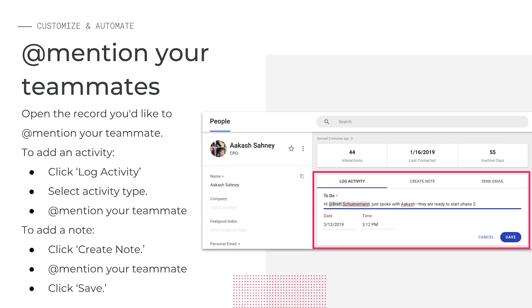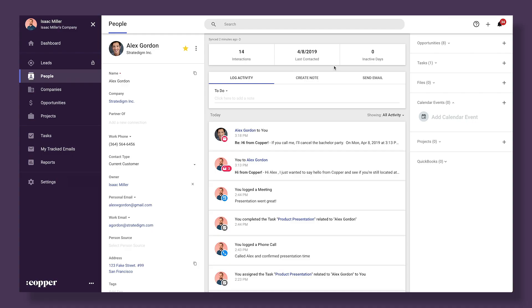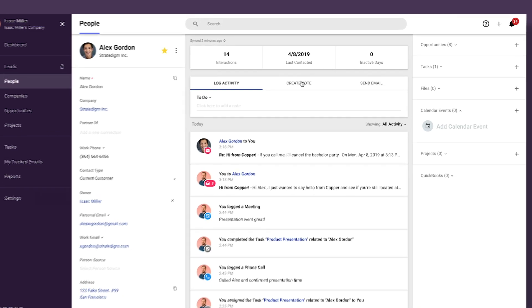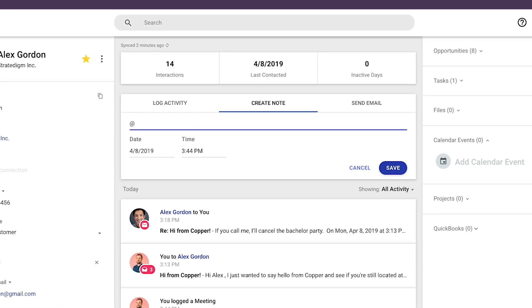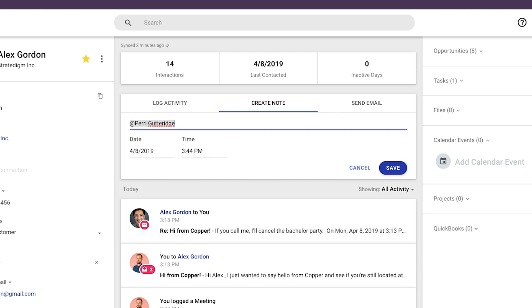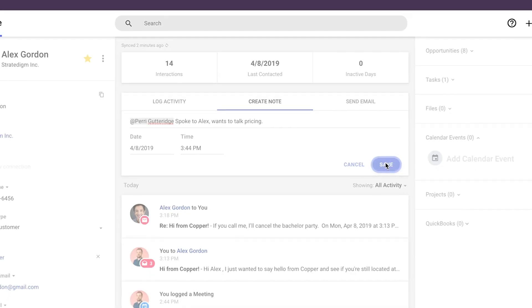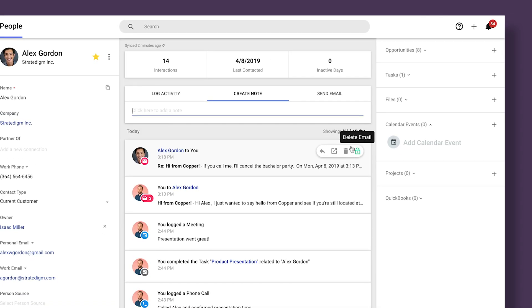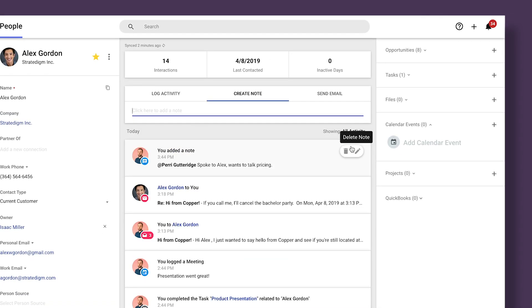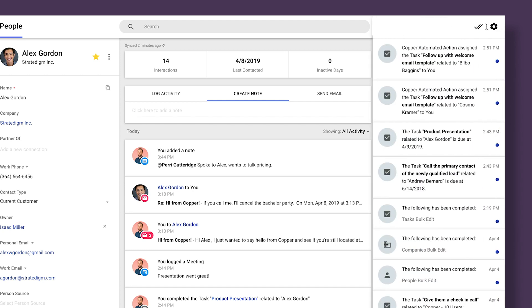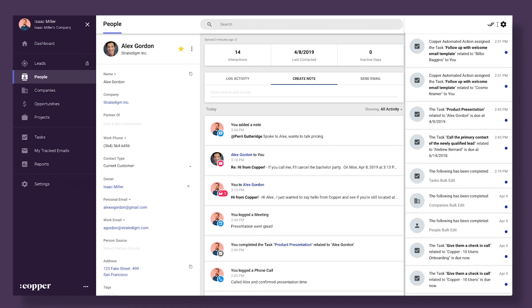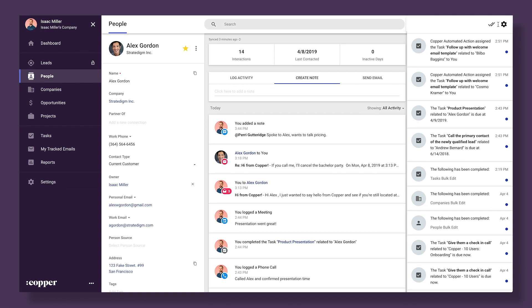For internal communication, it's good to get familiar with at mentioning your colleagues in copper. Just add a message when logging an activity in the activity log or creating a note on the record. To at mention someone, type the at symbol and then begin typing the name of your colleague. You should see their name pop up in a list so you can select it. When you at mention the person who is receiving that message, they will receive a notification in one of three ways. First, they'll receive one in the web app found in the top right corner of the screen. They'll also receive it via email, and this will literally arrive as an email notification. They'll also receive it in the mobile app as a push notification if this is enabled. What happens after you at mention someone depends on their notification settings.